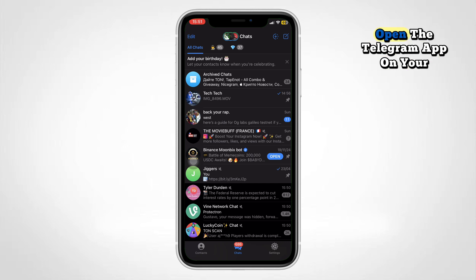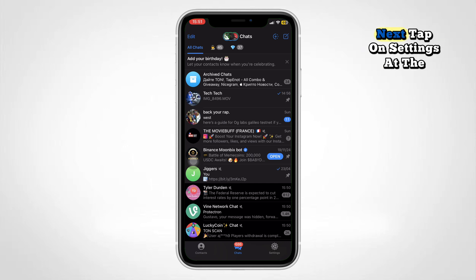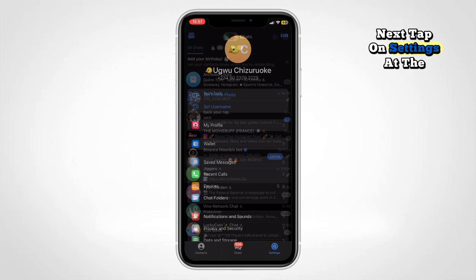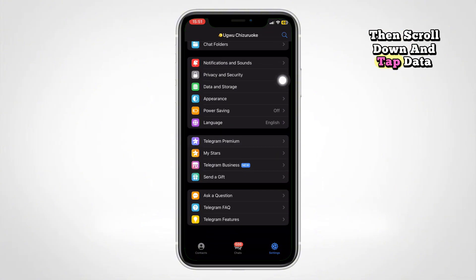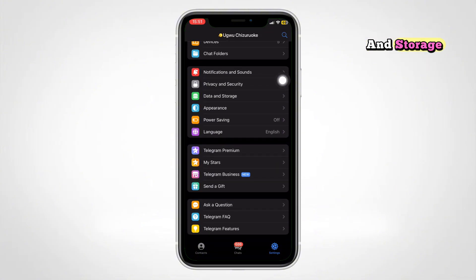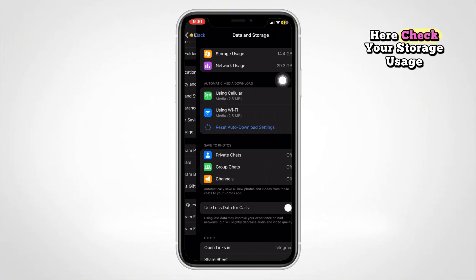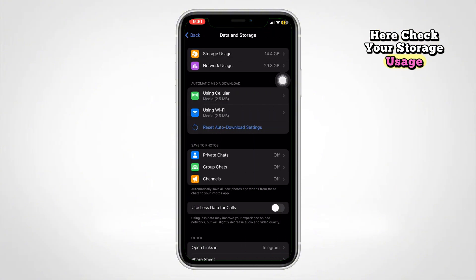First, open the Telegram app on your phone. Next, tap on Settings at the bottom right. Then scroll down and tap Data and Storage. Here, check your storage usage.